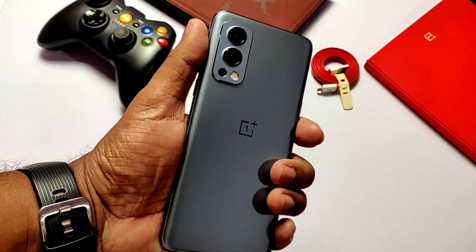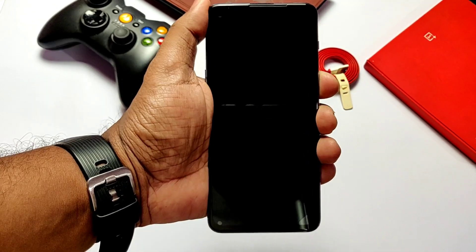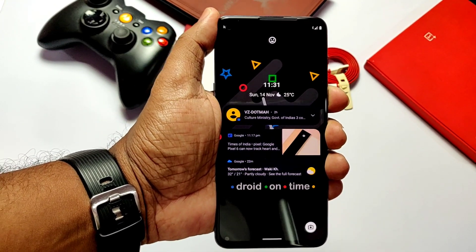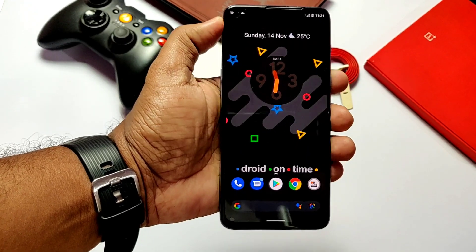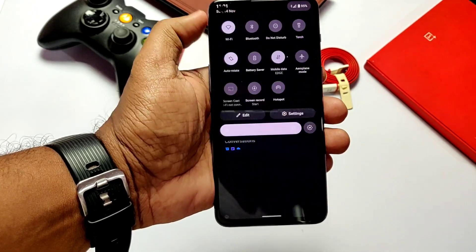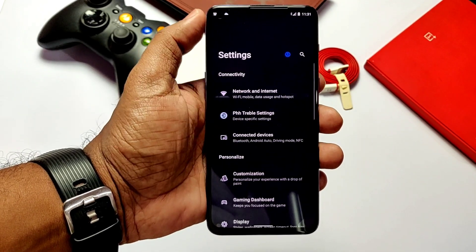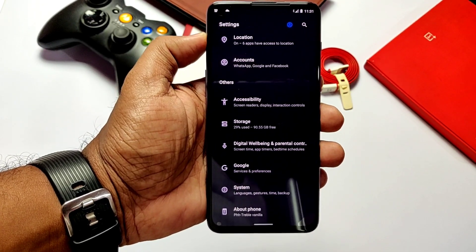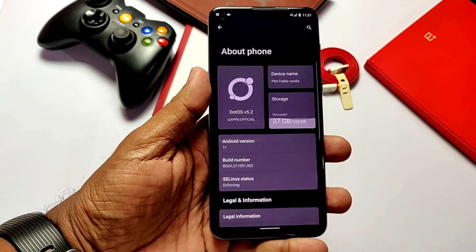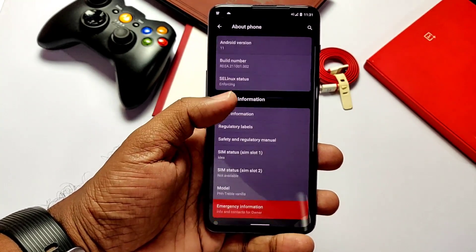Hey, what's up guys, welcome back, you are watching Frutex. So after using Android 12 GSI, I switched to DotOS 5.2 Android 11 base GSI. I can really say that I am using a fully customizable, smooth performing, and best battery backup ROM ever on this device. Like the PHStable GSI, it has some major bugs but they are very negligible and you can use this ROM as a daily driver.